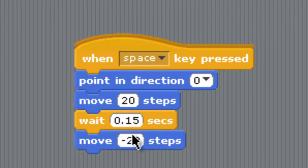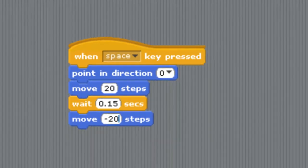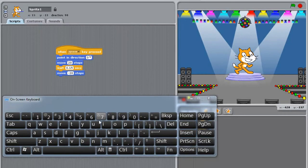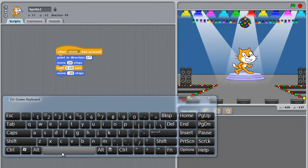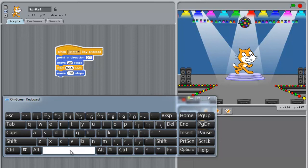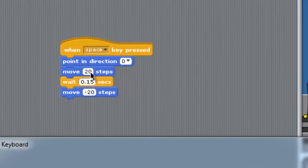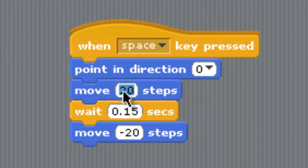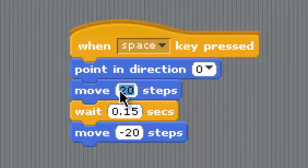Minus 20 means it will come down. Now let's test. Press the spacebar. Let me increase the jump, so I will put here...